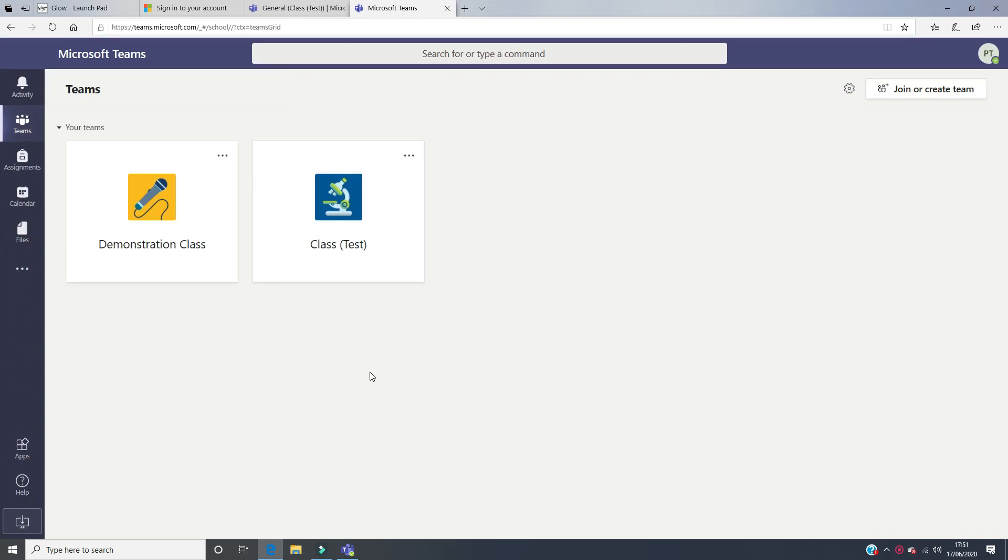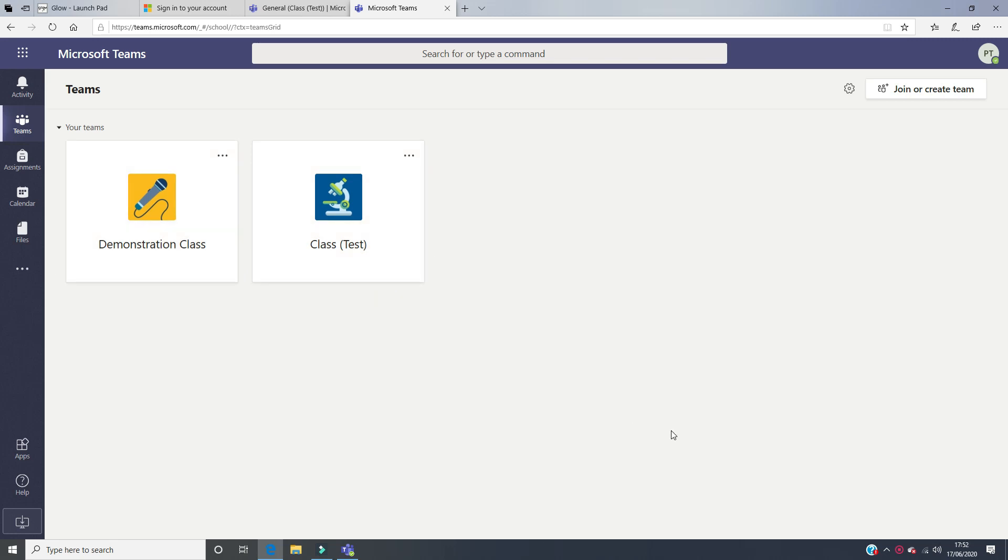When you land on this page, this is the first thing it will take you to and it will show you the different classes that you have been added to. You might have Miss Brough's class in primary school, or you might have extracurricular clubs. In secondary school, you might have a little bit more because you might have one of these for every subject.